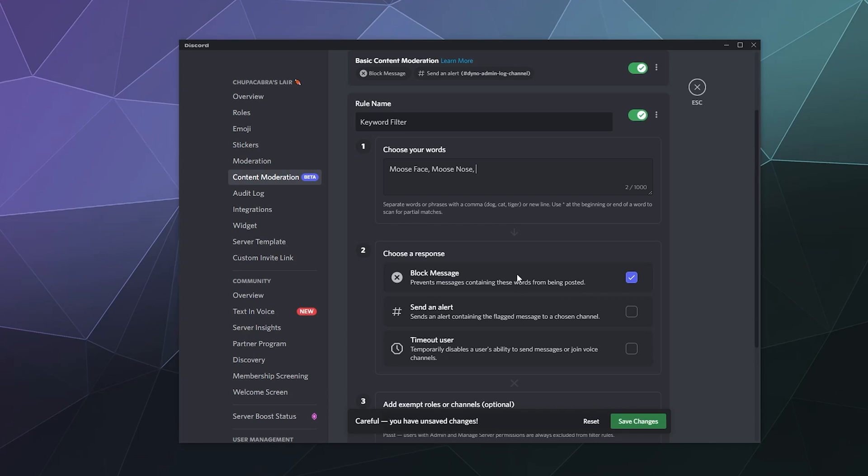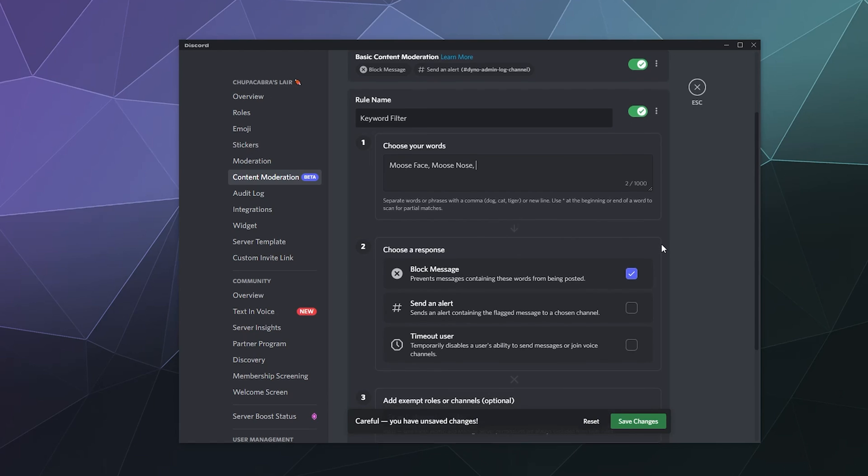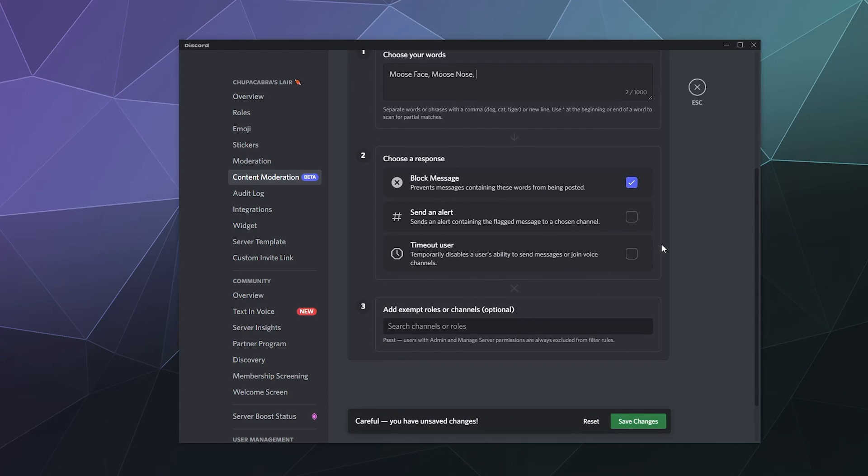And then you can similarly say, do you want to block the message, send an alert to a specific channel? And do you want to block a person from being able to send messages for a while as a temporary punishment?